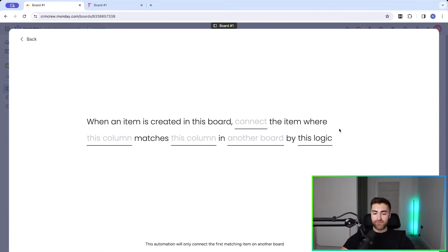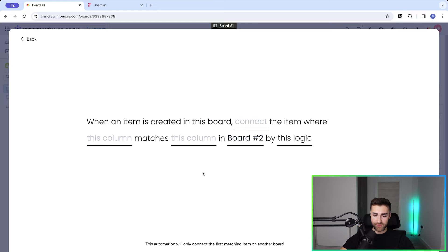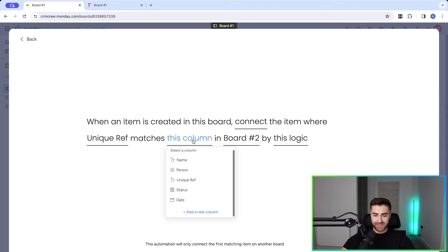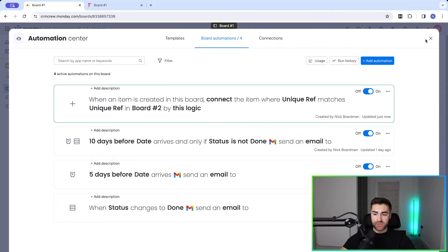Select that option. The first thing we need to do is select another board — in this case we're connecting board number one to board number two, so select that. Then we need to connect using the connection column on board number one with board number two. Then select 'this column matches this column' — unique reference number matches unique reference number. You can change the logic if you want, but you don't have to. Then press 'Add to Board'.